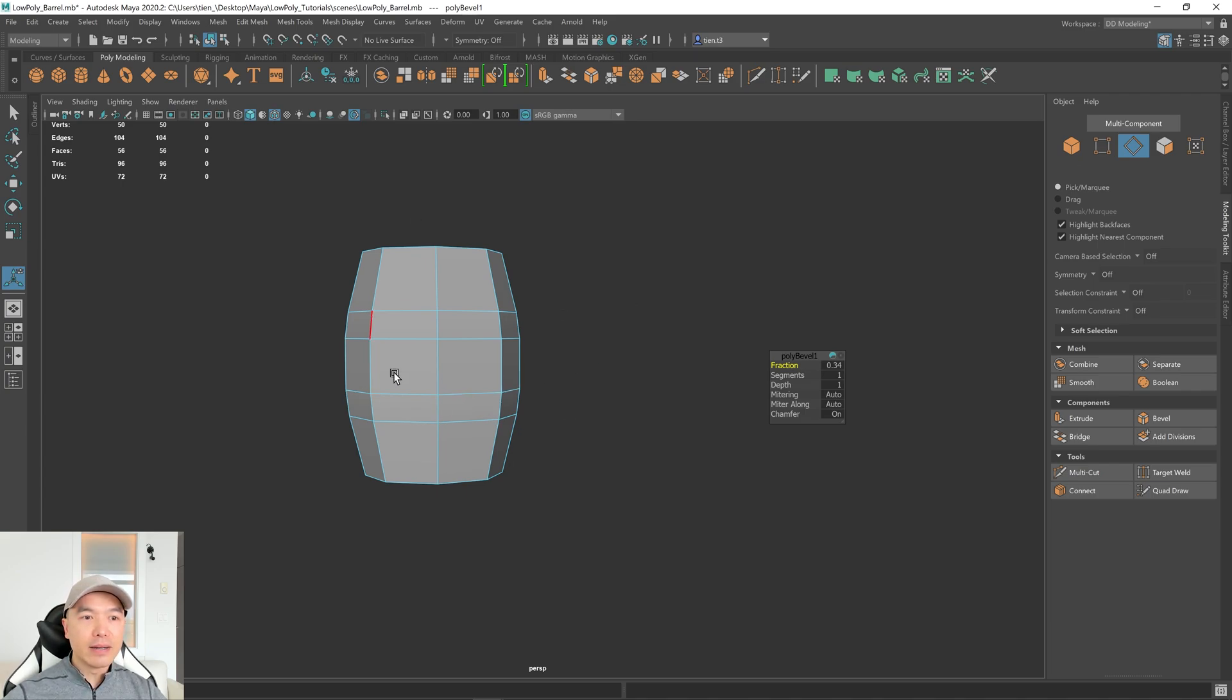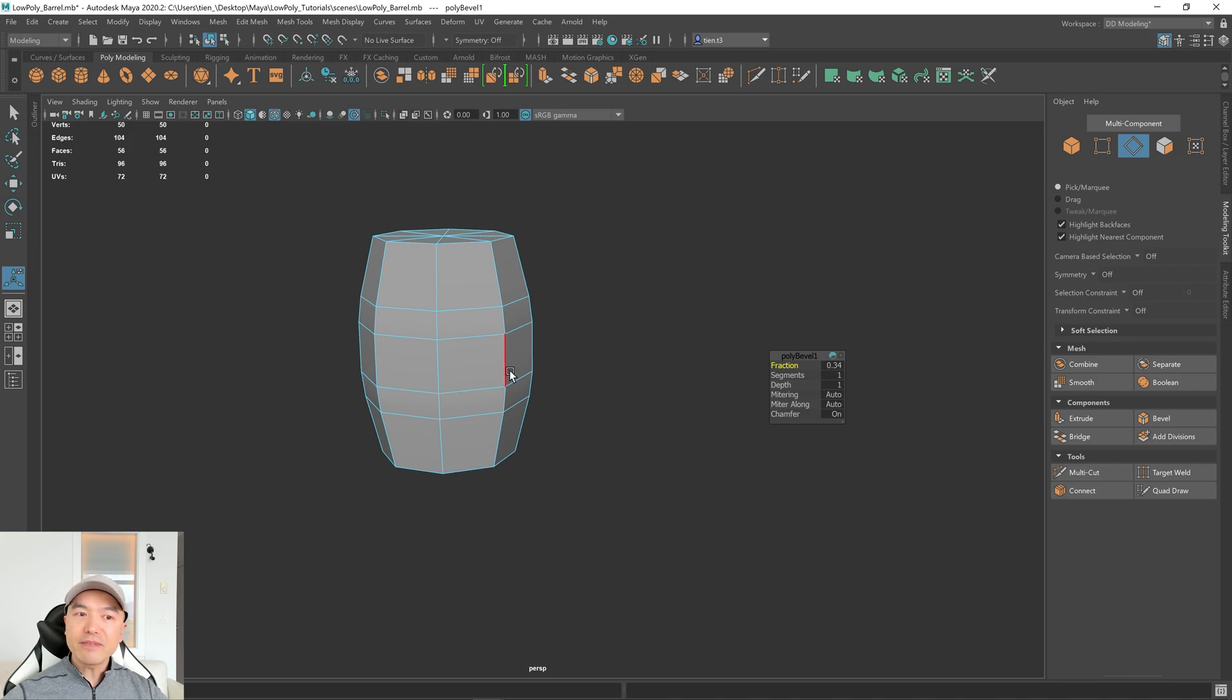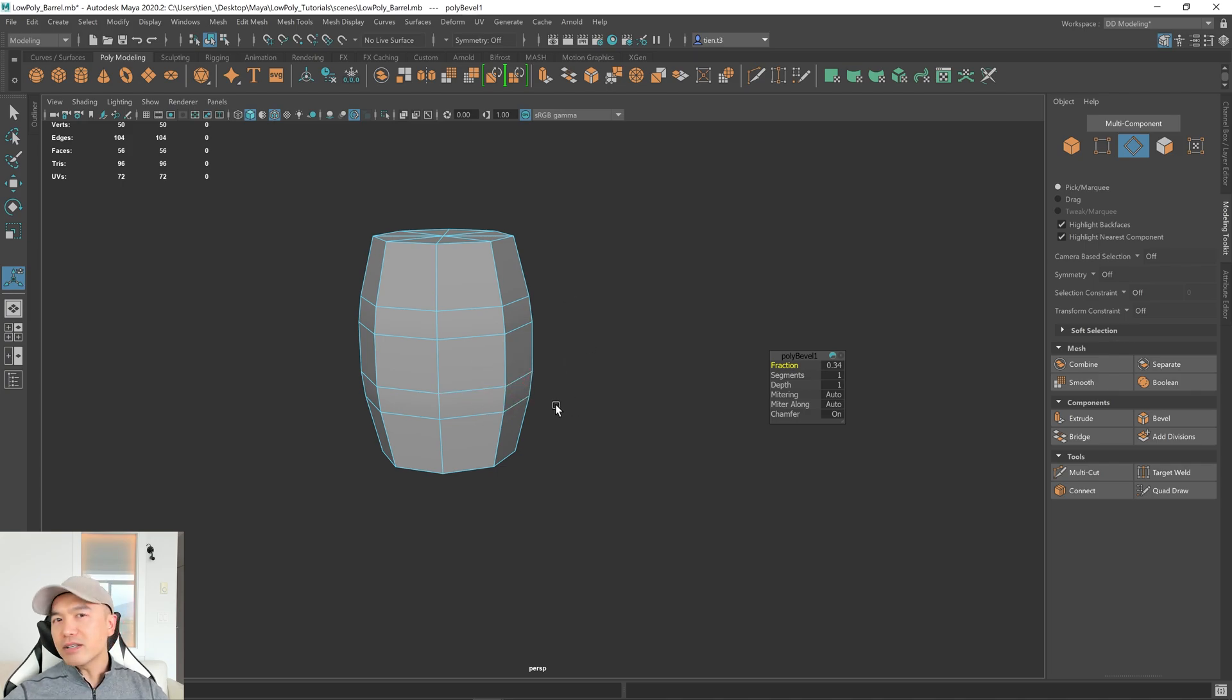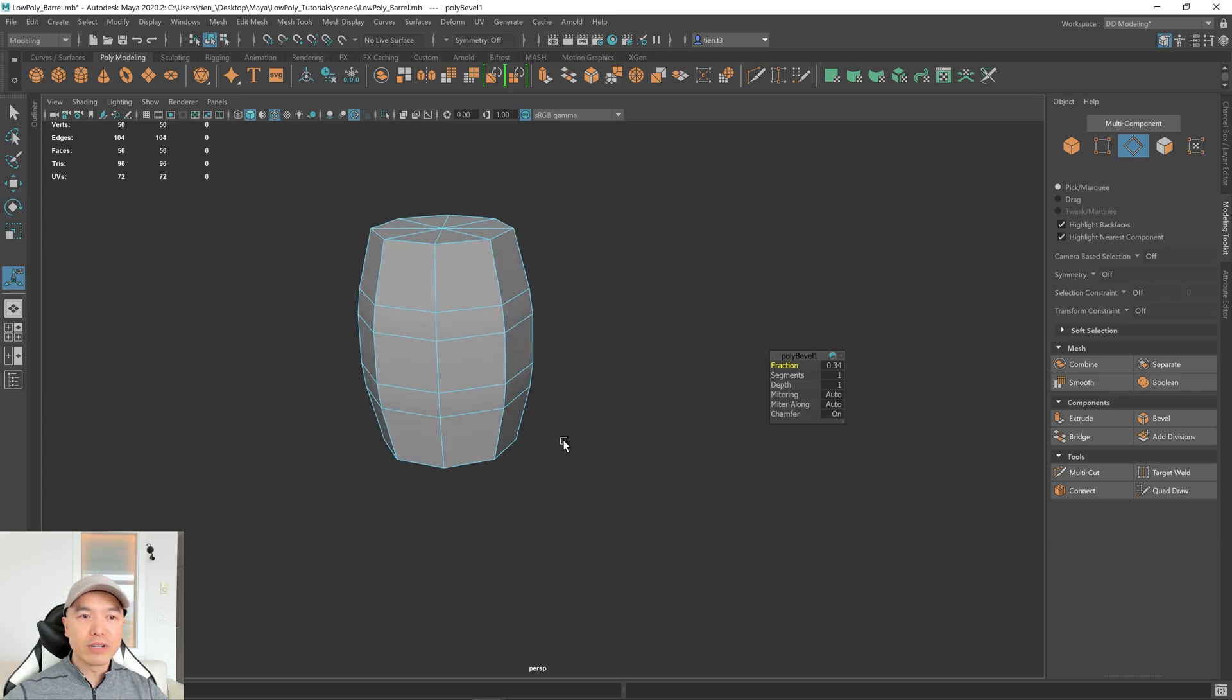Something to keep in mind is a lot of these barrels have three hoops at the top and the bottom, but I find for the low-poly form itself, simplifying it to two makes it look pretty good. So I'm going to just have two hoops, but you can add more if you like.